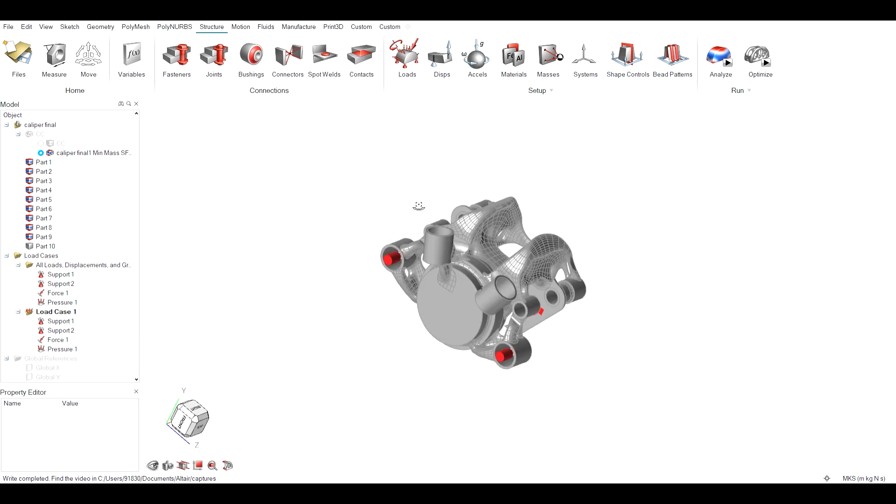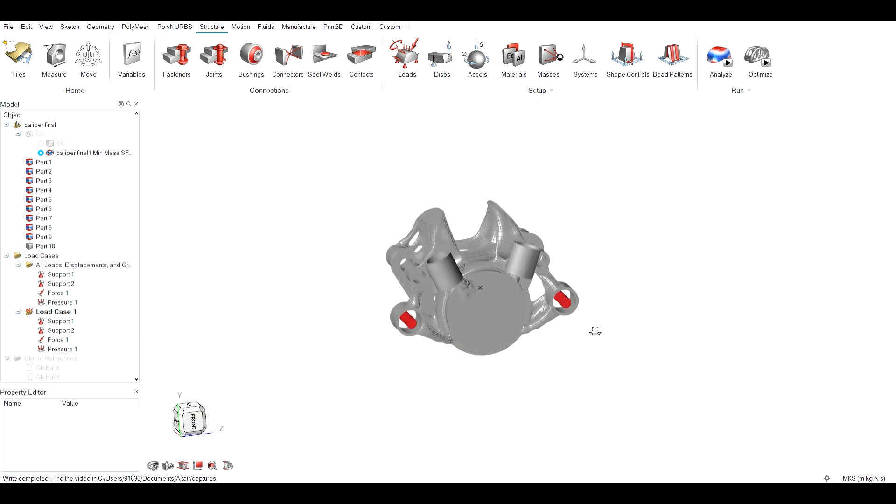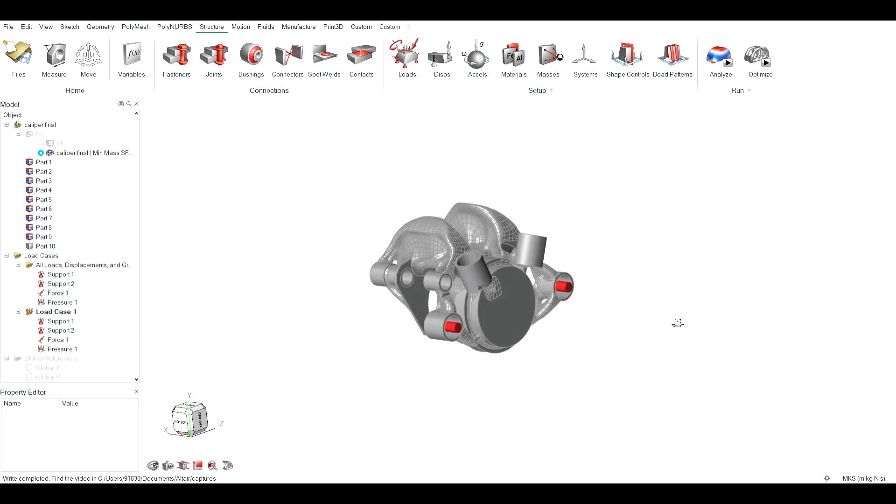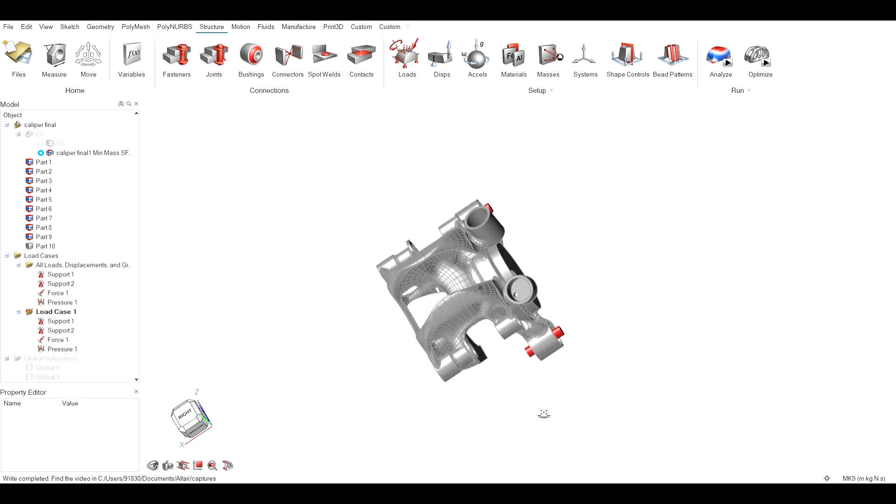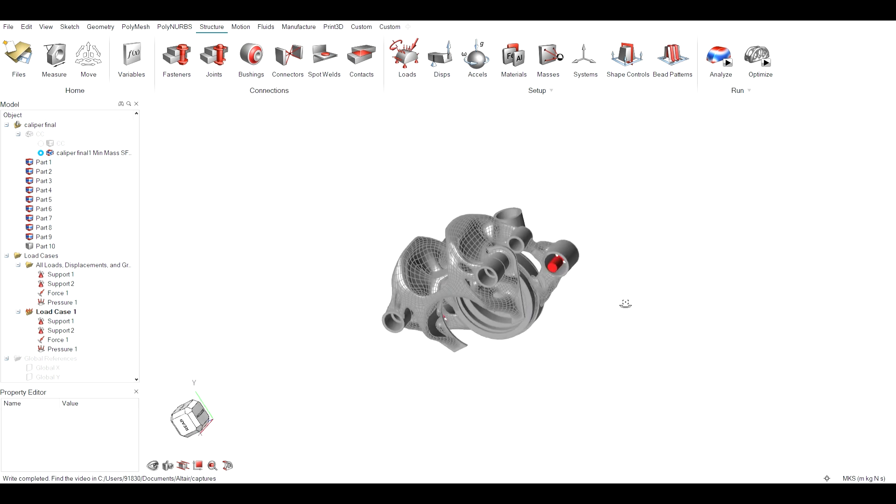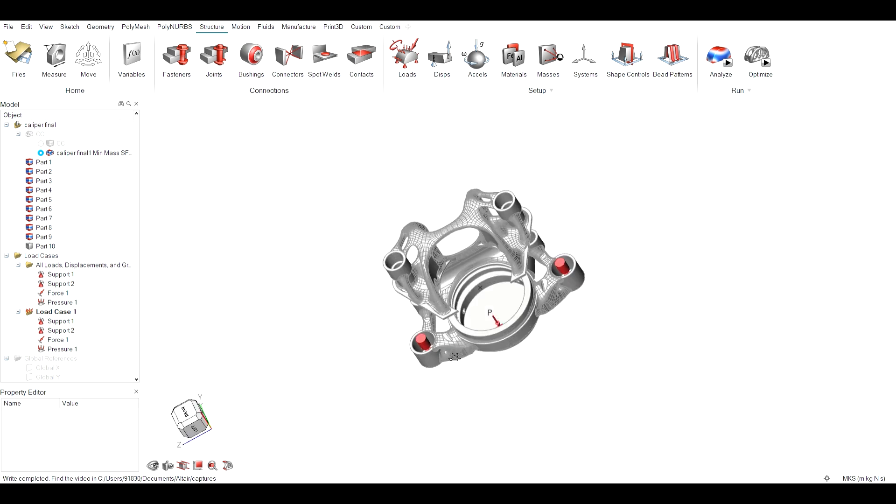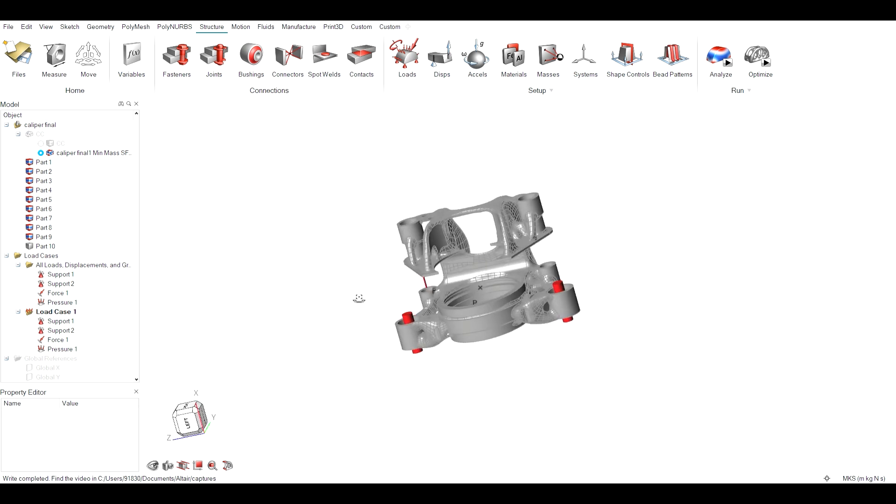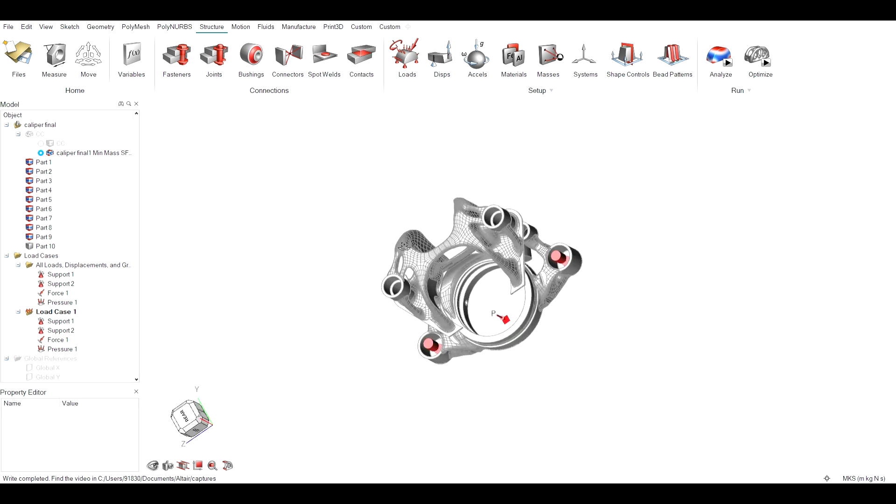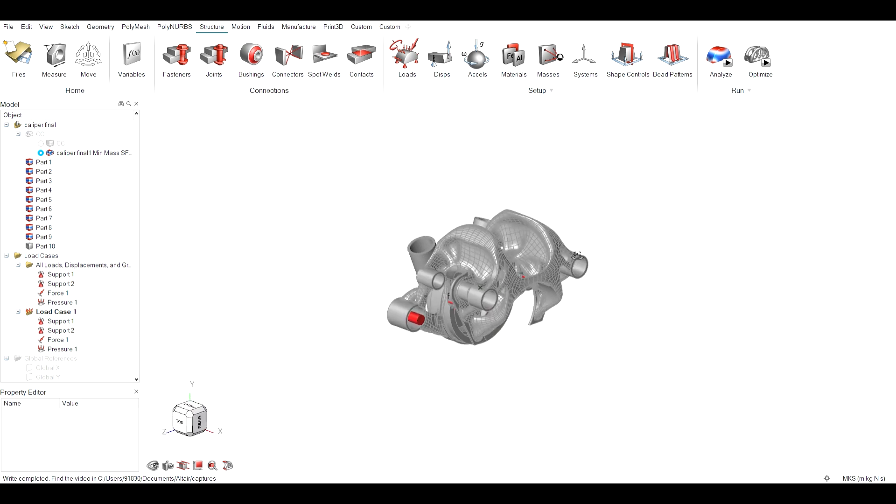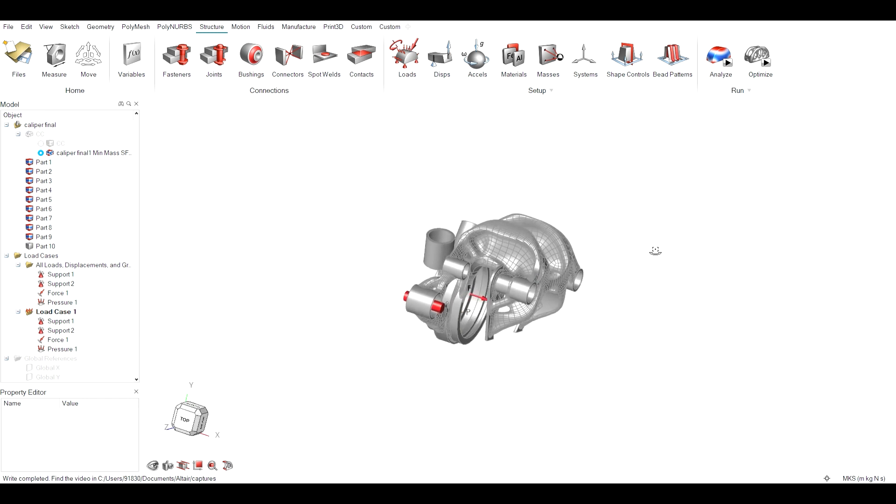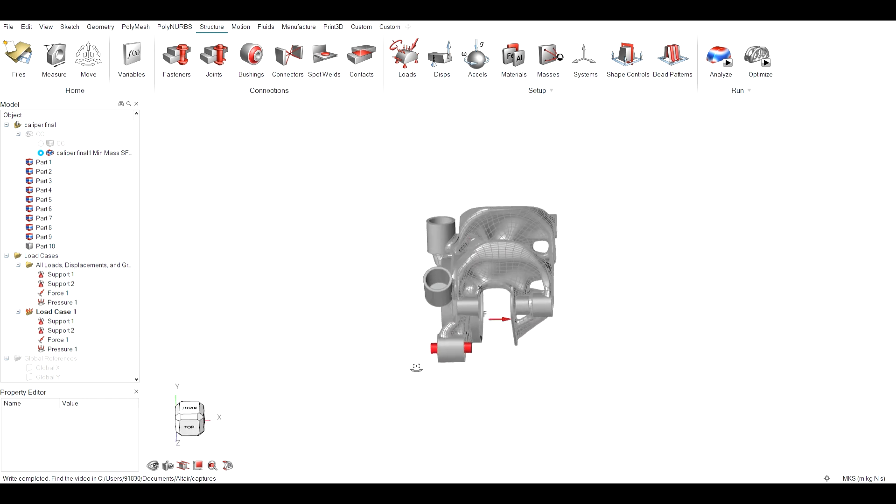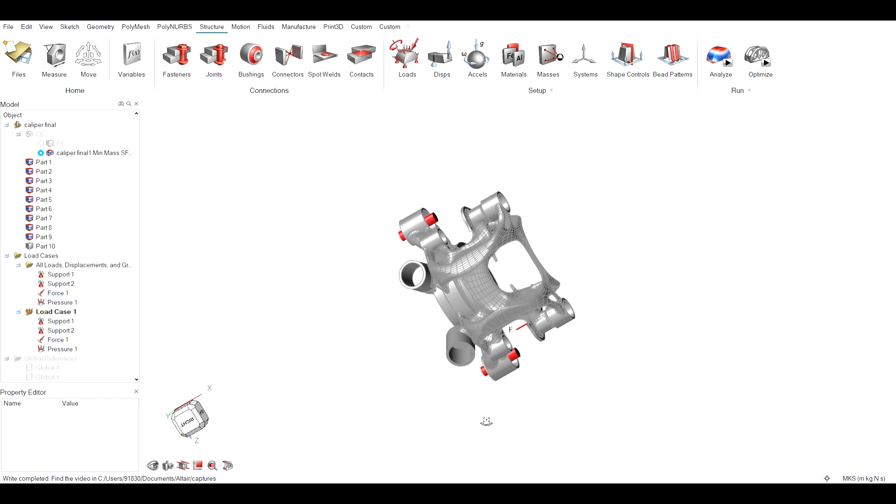Our journey through Altair Inspire competition has been nothing short of transformative. Its powerful simulation and optimization capabilities has allowed us to create a brake caliper that redefines the standard of safety and performance. Altair Inspire's user-friendly interface made complex optimization process accessible, enabling us to acquire new skills in structure, design and analysis.